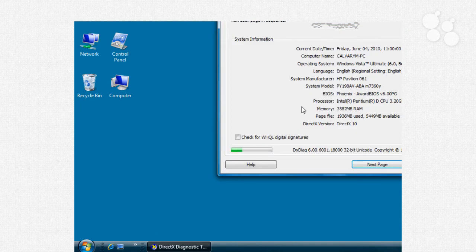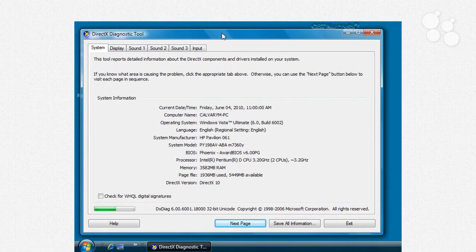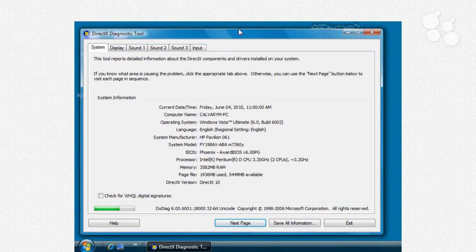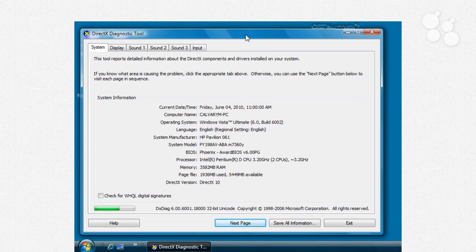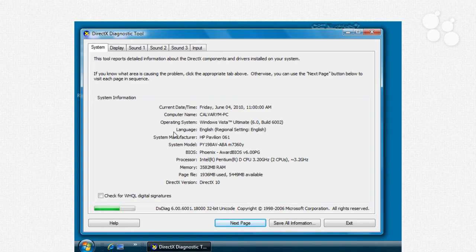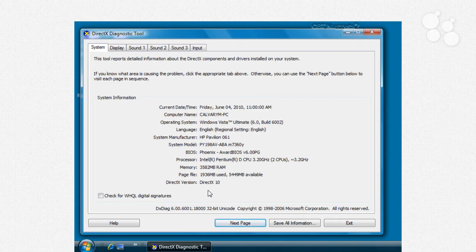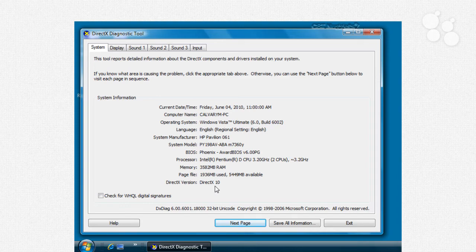It will typically ask you sometimes, hey, do you want to check to see whether everything's digitally signed? You can click OK or not. Under the diagnostic tool, you'll notice you have your system, which is basically all of your CPU, the BIOS that's running, what processor, how much memory. I've got four gigs, what your page file is running. And this is important: your DirectX version.